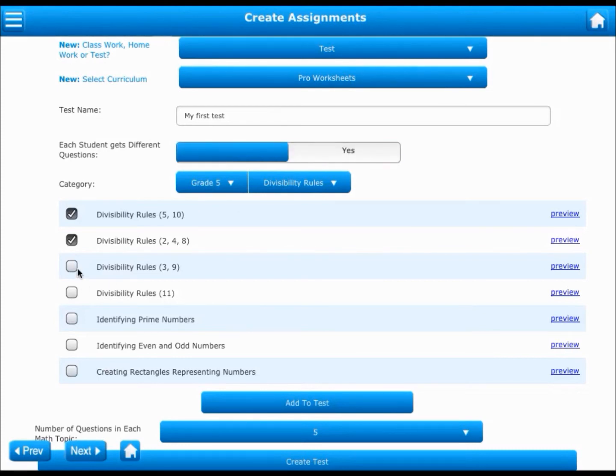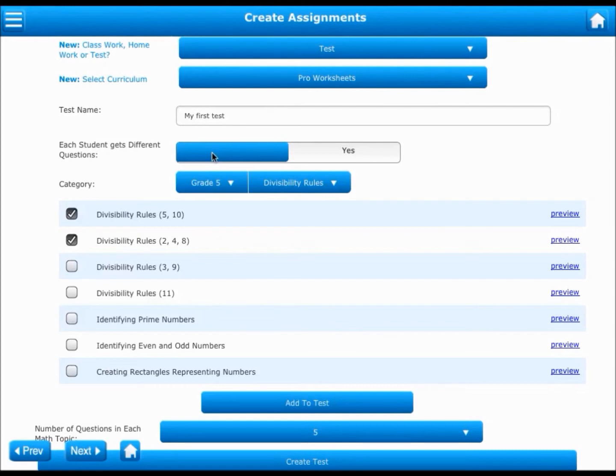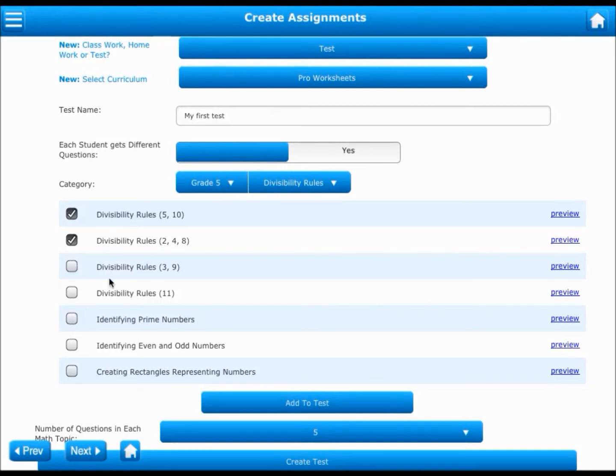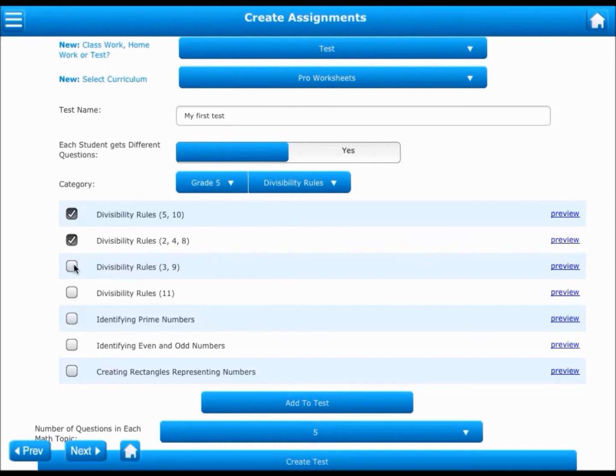This is a powerful feature because it lets you test all your students with different sets of questions, but on the same topic and same benchmark. Also remember, if you have to create another test with the same topics for the same set of students, your next test will have different set of questions. This can allow you to conduct multiple tests on the same topic and monitor students' progress over time.